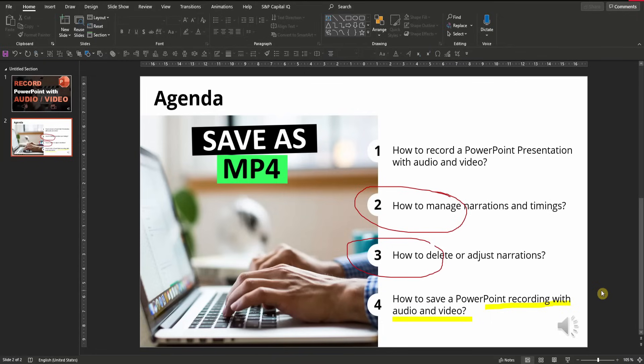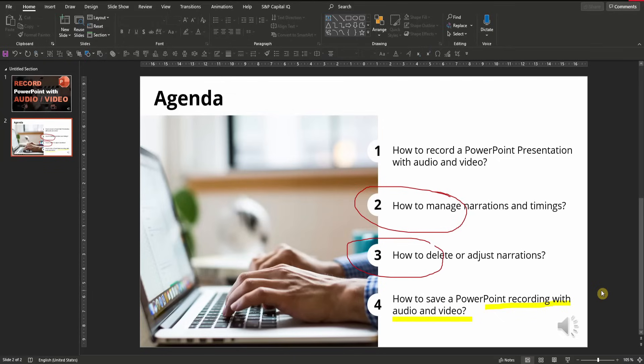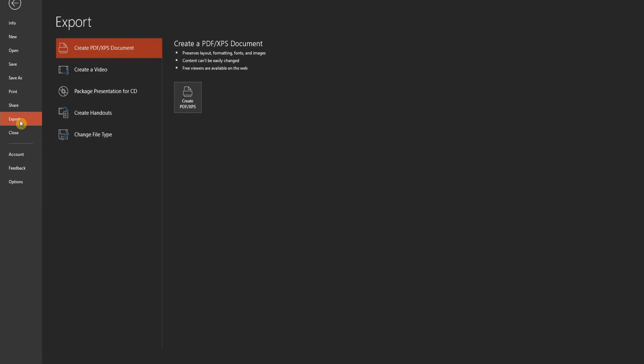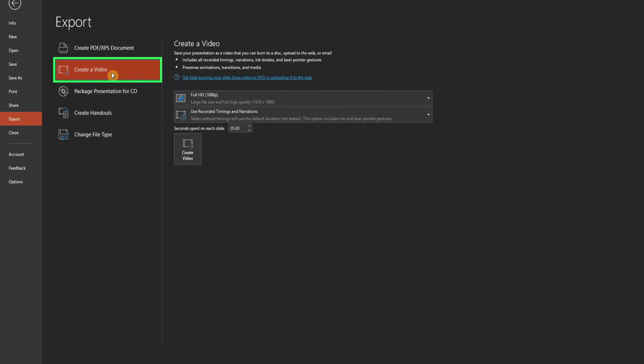Second, you can save a PowerPoint with audio and video recording as an MP4 video file. To save or export the PowerPoint in this format, just go to the export function via the file tab. By the way, if you want to know how to save a PowerPoint as a JPEG, PNG or PDF, check out the video in the info box.